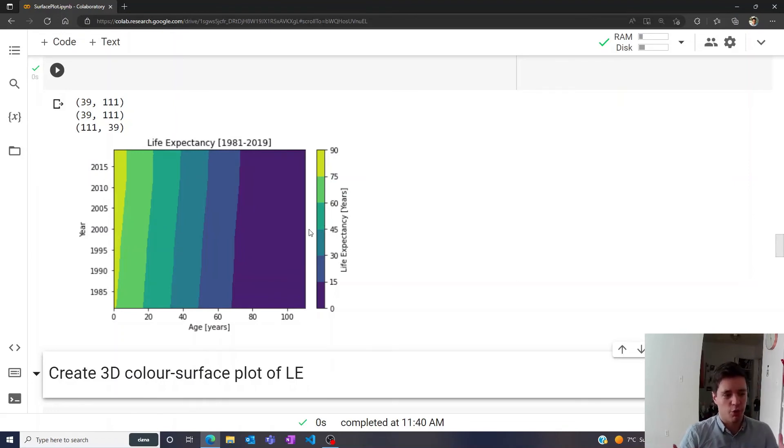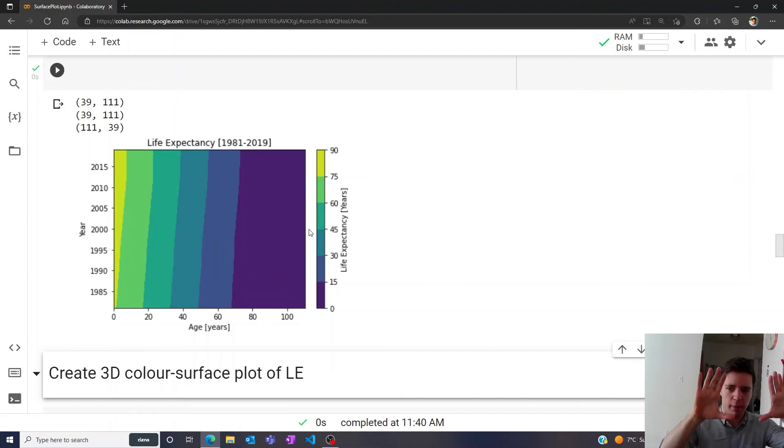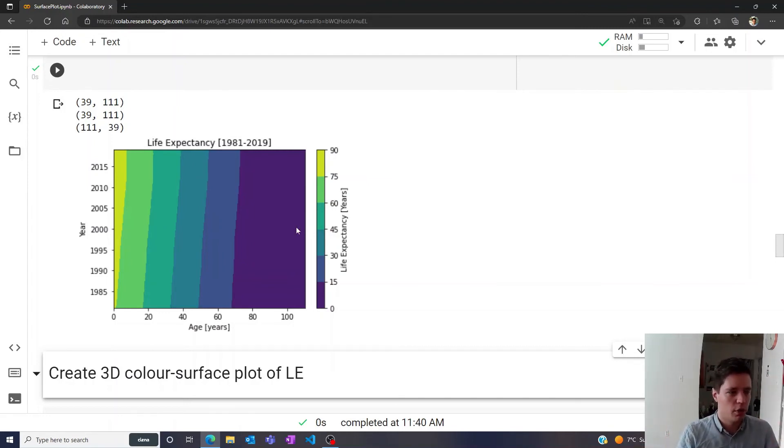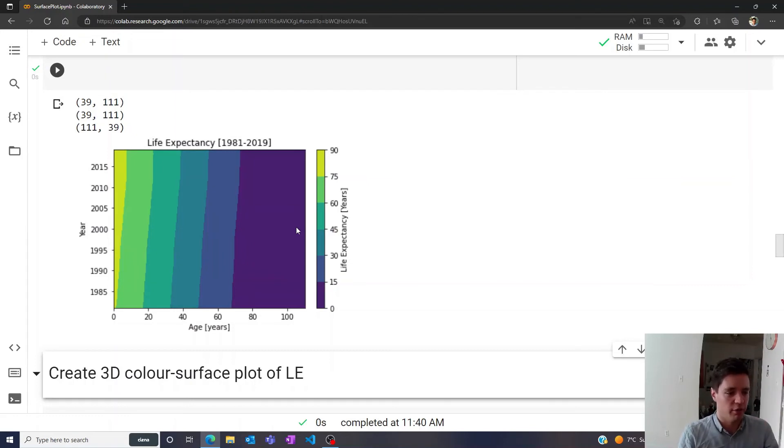But of course, another thing we can do is instead of looking at all this from a bird's eye view, we can also make a sort of 3D color plot. Sometimes that's a bit better for understanding the data to have a proper 3D visualization.